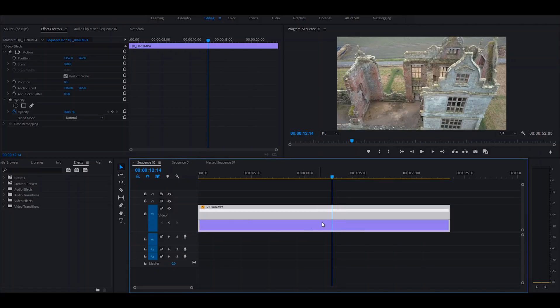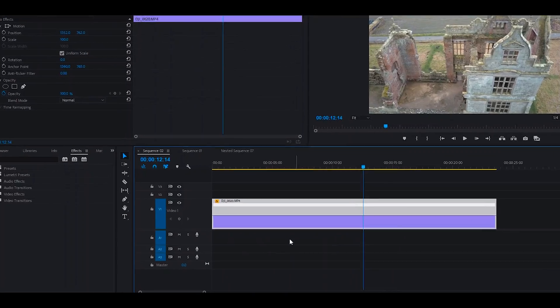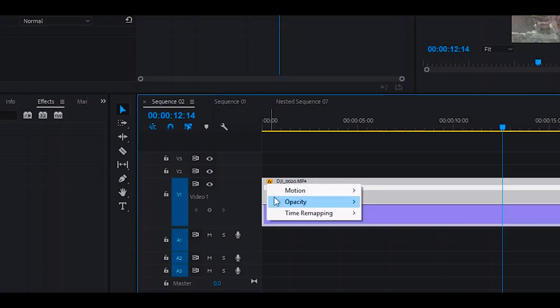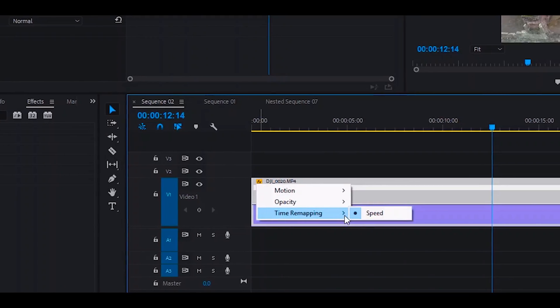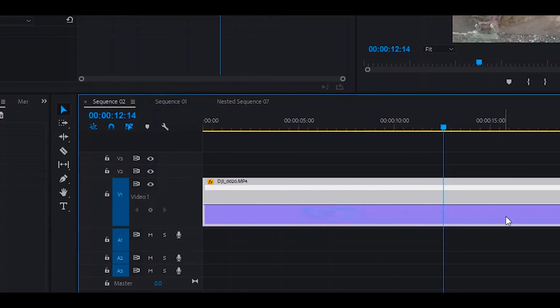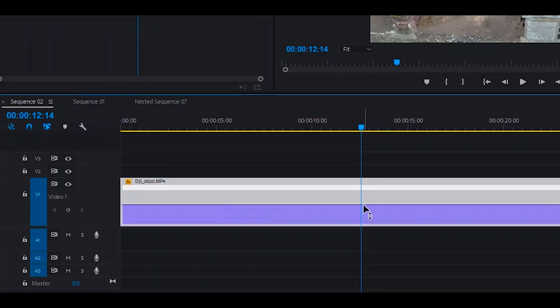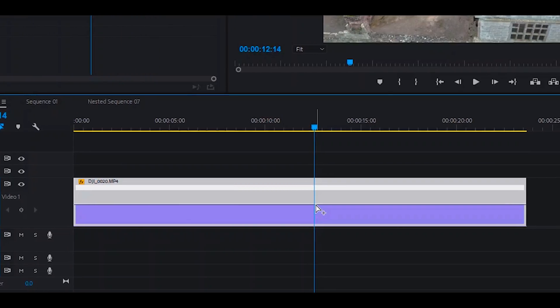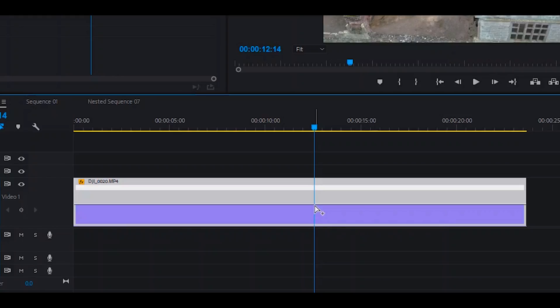And to work with your speed ramp within the timeline, all you have to do is right-click on this effects icon, go down to time remapping, and then speed. This then allows you to press Control if you're on a Windows computer—I think it's Option on a Mac—which gives you a little plus sign, and then you can click on this line.